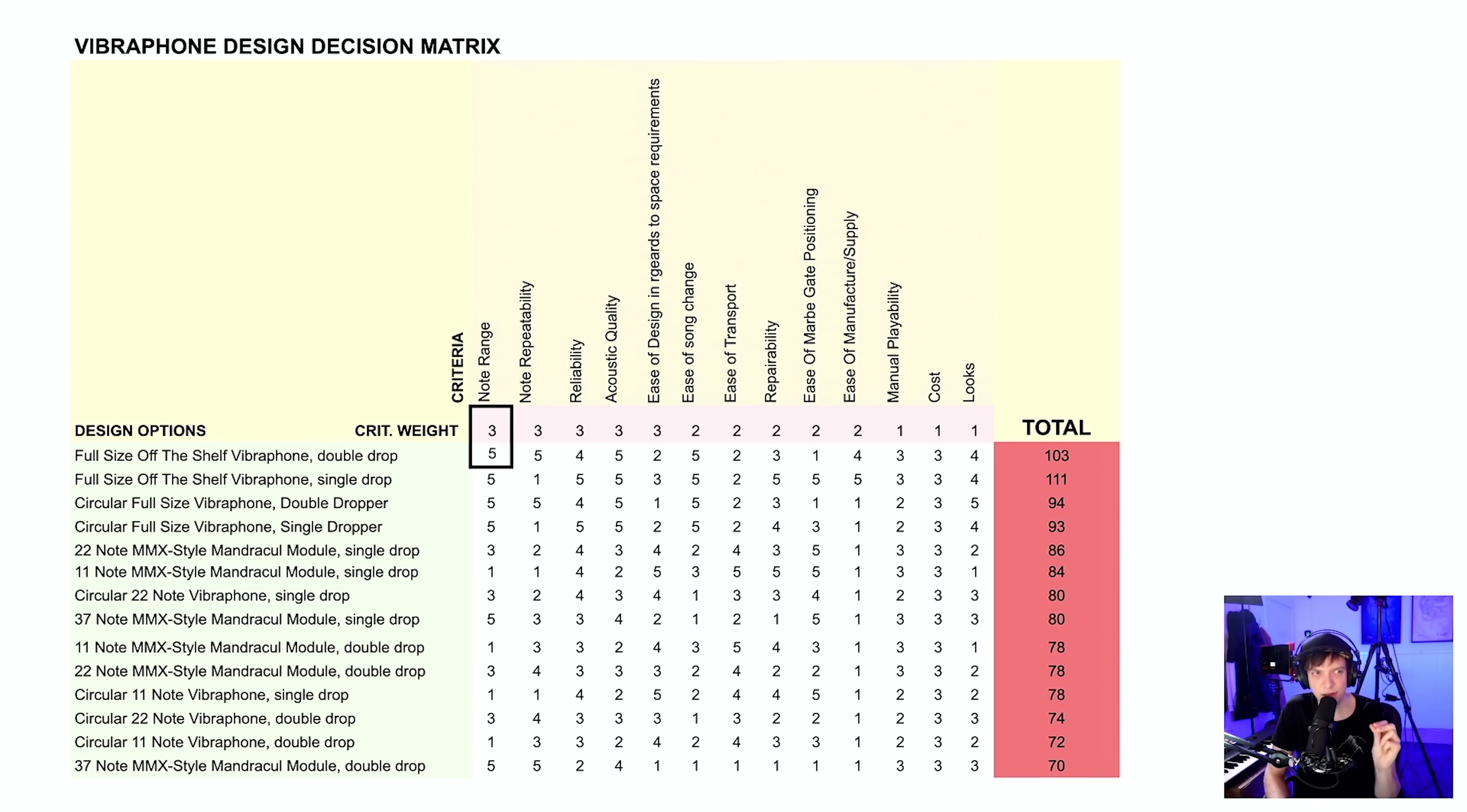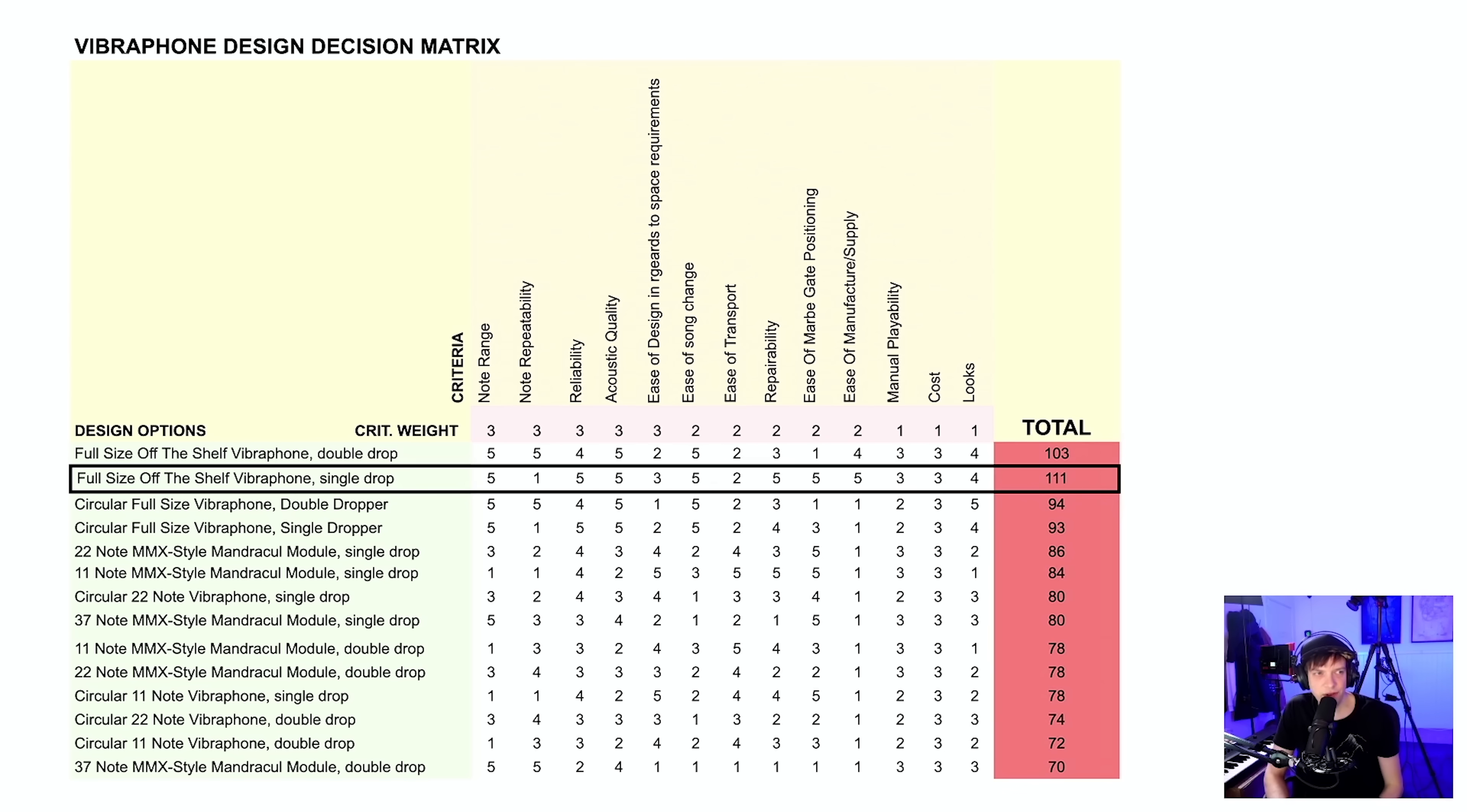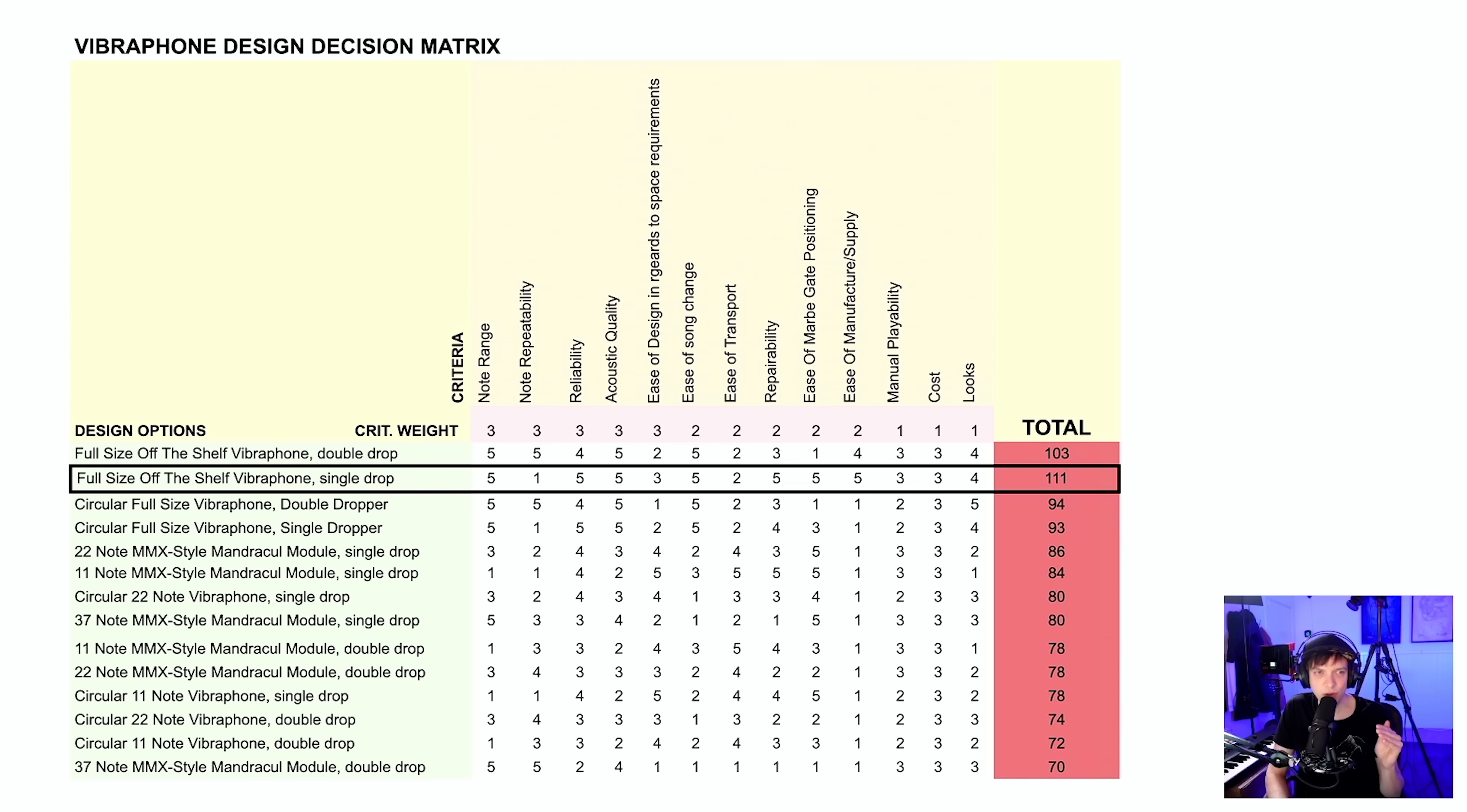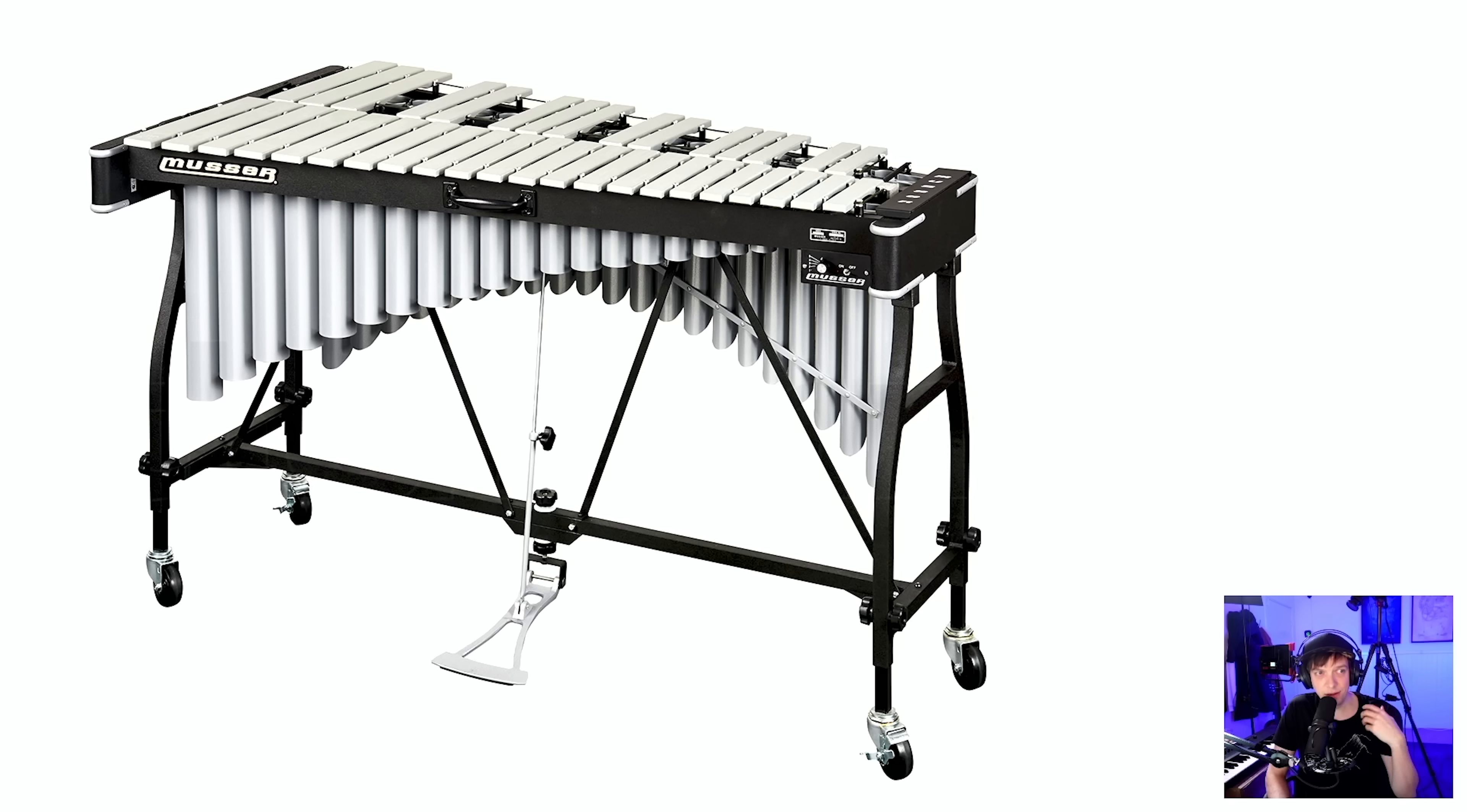Then you multiply the score with the weight of the criteria for a total point. In our case, I found out that the full-size off-the-shelf vibraphone design option had the most score, but I don't like the single drop option, so I took the second best one, full-size off-the-shelf vibraphone with a double drop, and that looks like this.